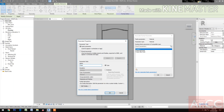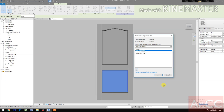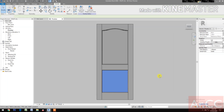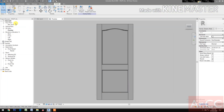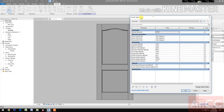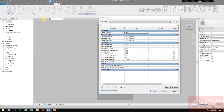Next, select the panel. Control-tab to select, select the extrusion. Go to Material and Finishes, create a new parameter and name it 'door panel finish', OK. Next, go to Family Types.